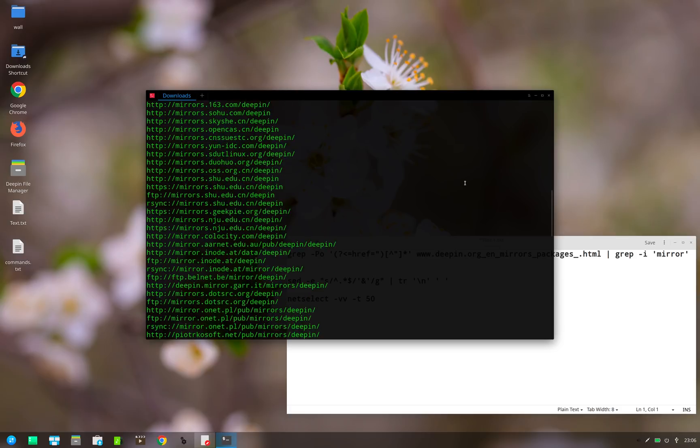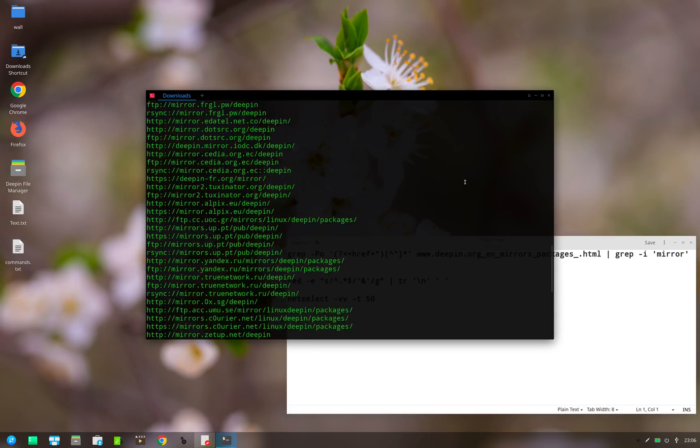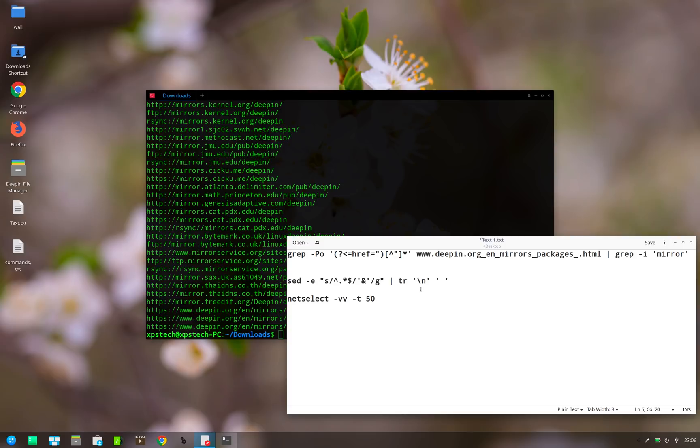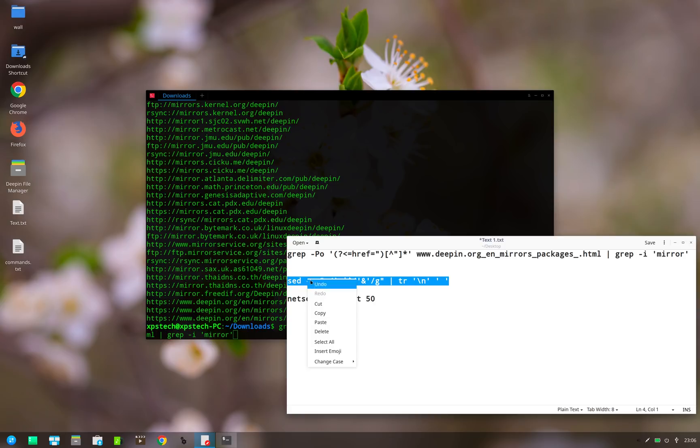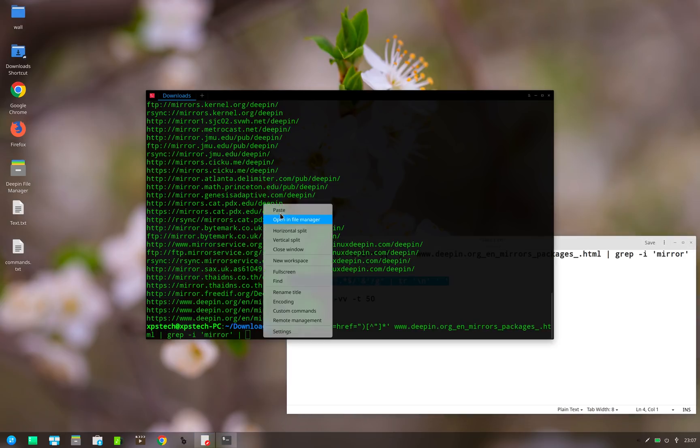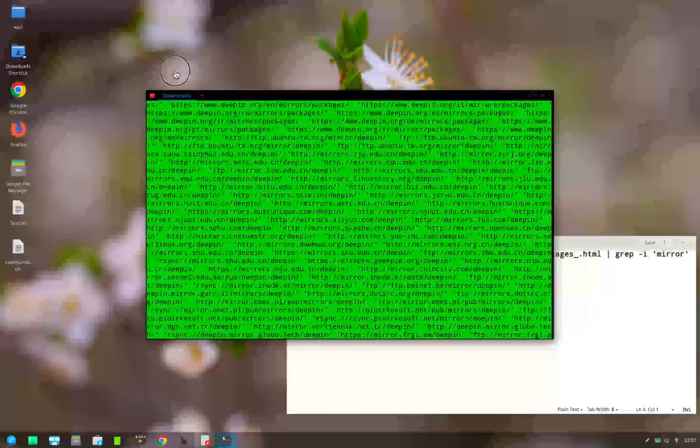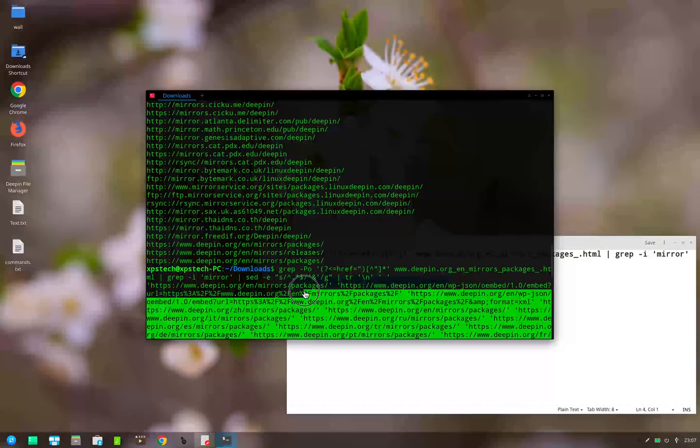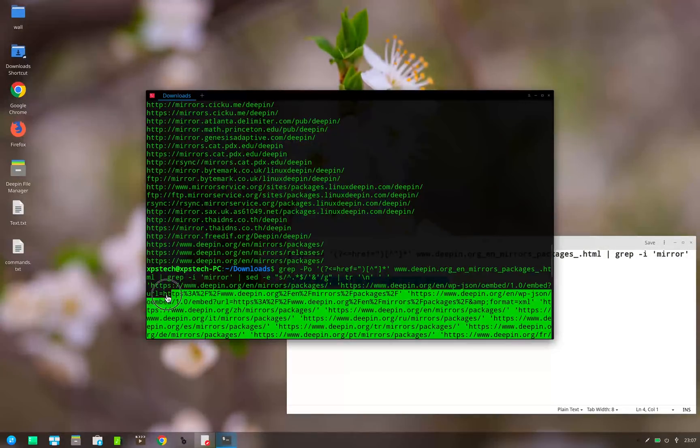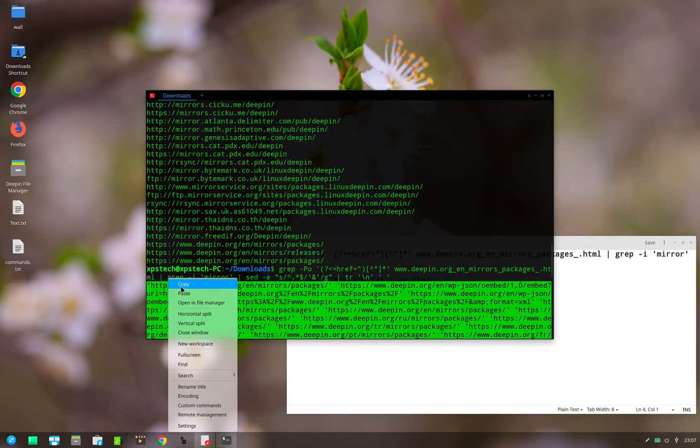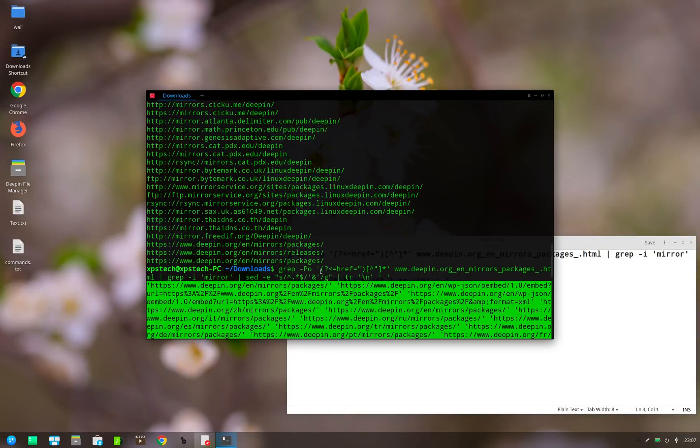Now the input for netselect is URLs which are enclosed in single quotes and have a blank space between each URL. So to get that, we use this sed command. This will also be available in the description. Now let's copy the result. You can also save it to a text file if you want.